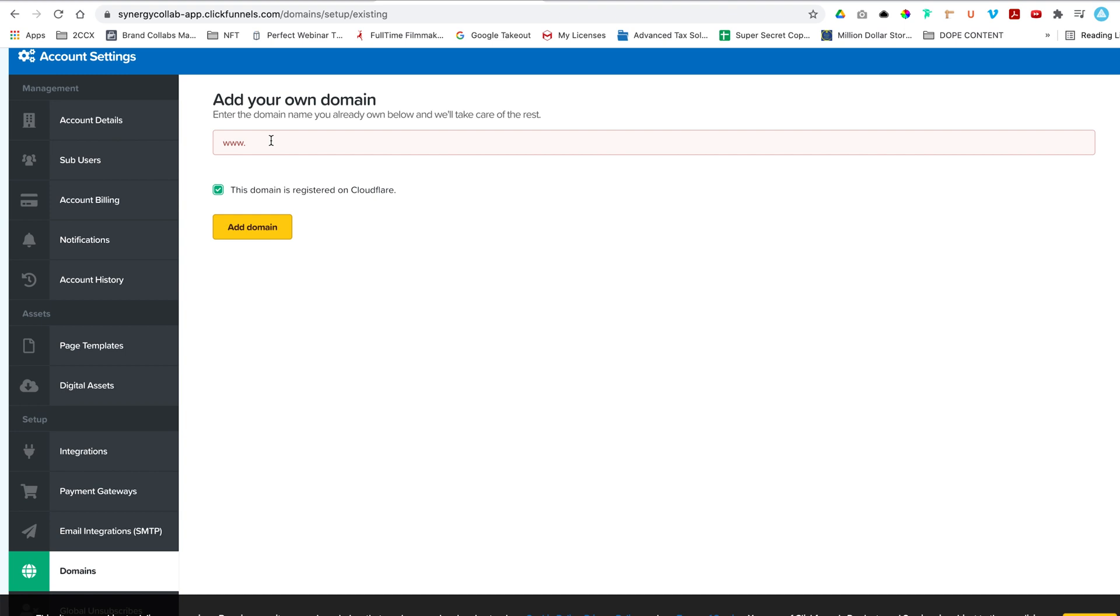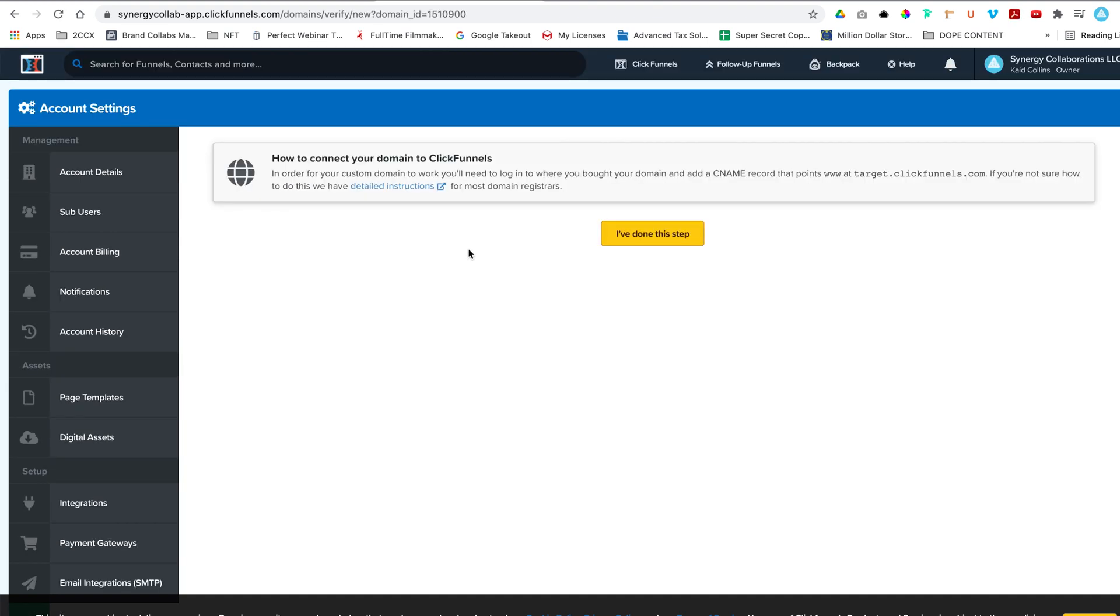Let's add our domain, delete the www here. So this is going to be the trick here. We want to delete the www and check yes, this domain is registered on Cloudflare. We're going to add that domain. And now it's going to ask us how to connect our domain to ClickFunnels.